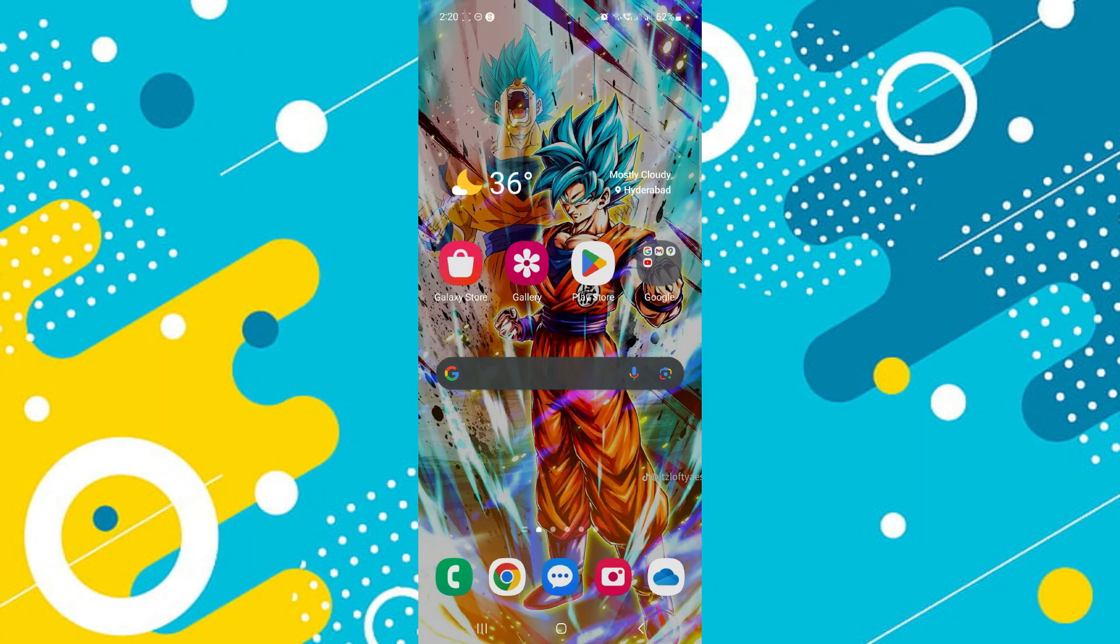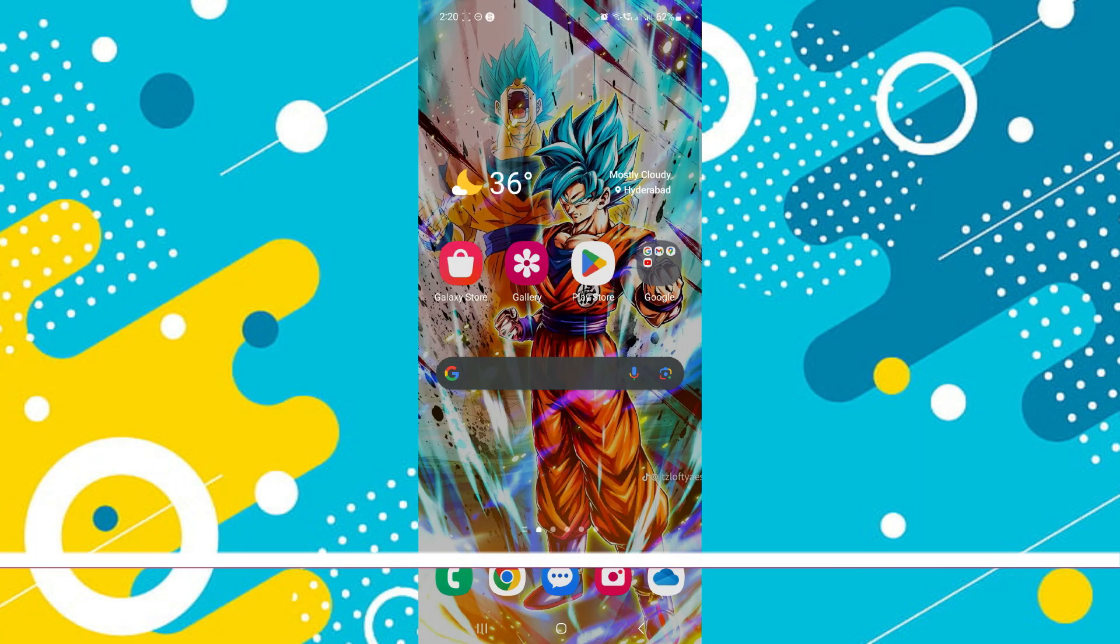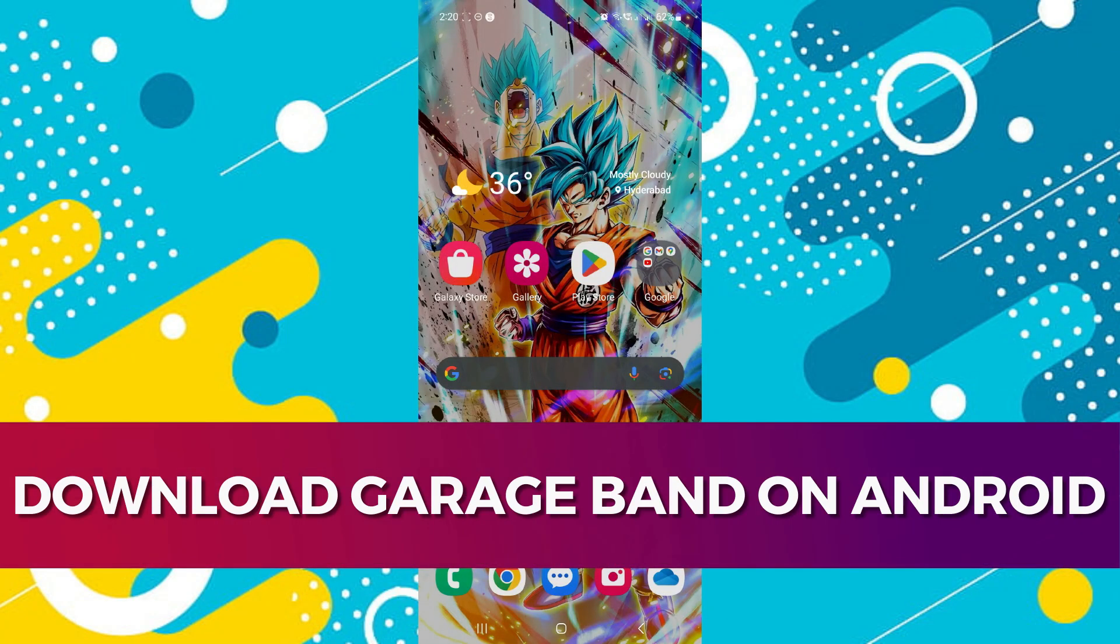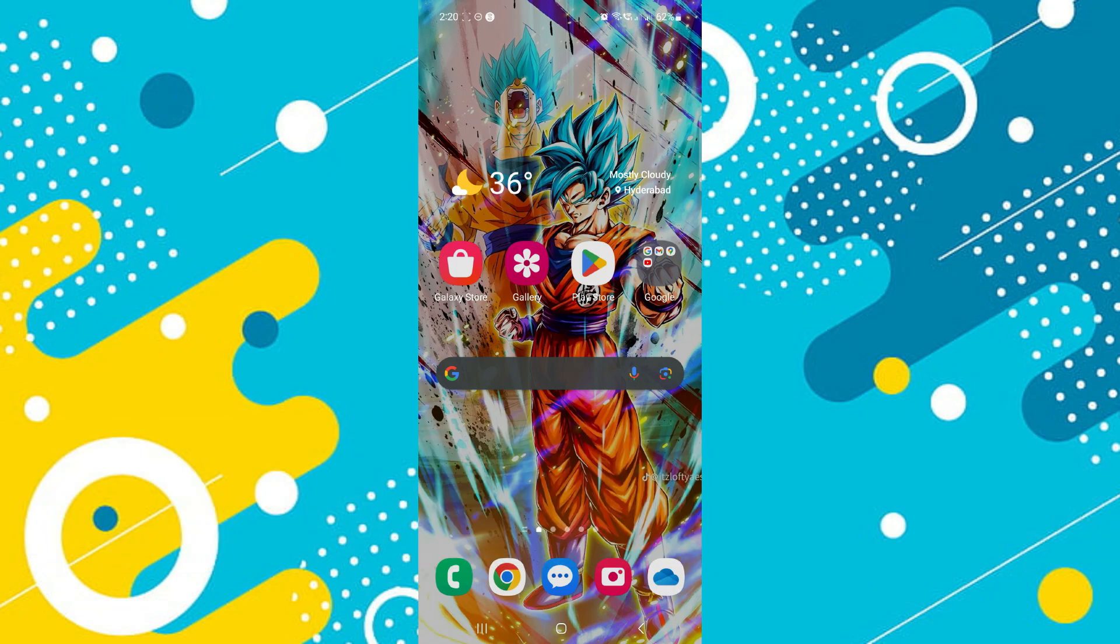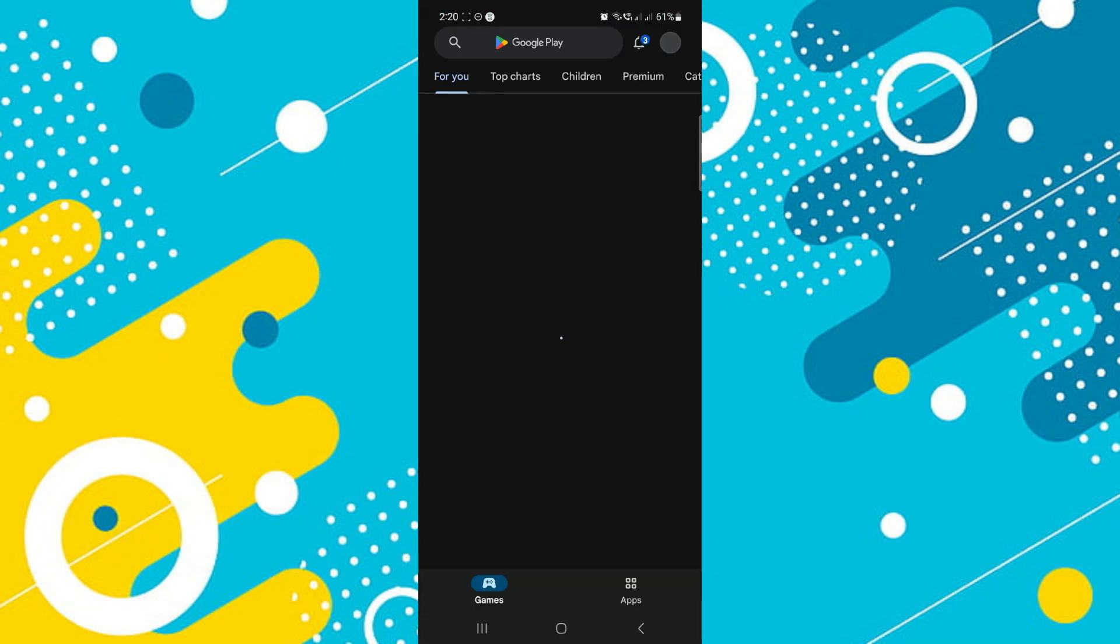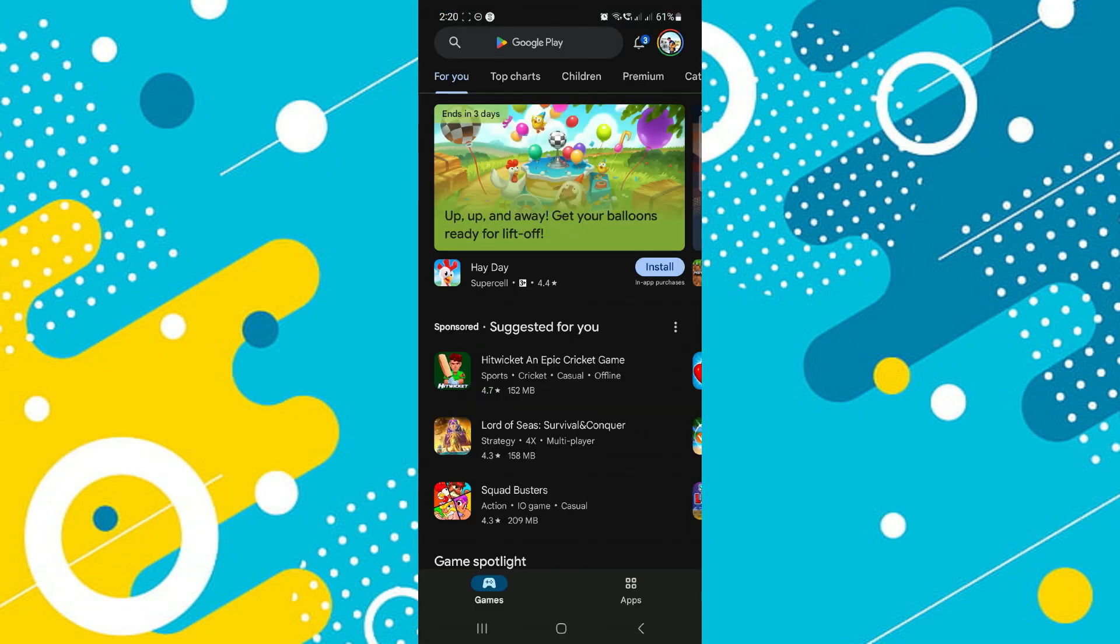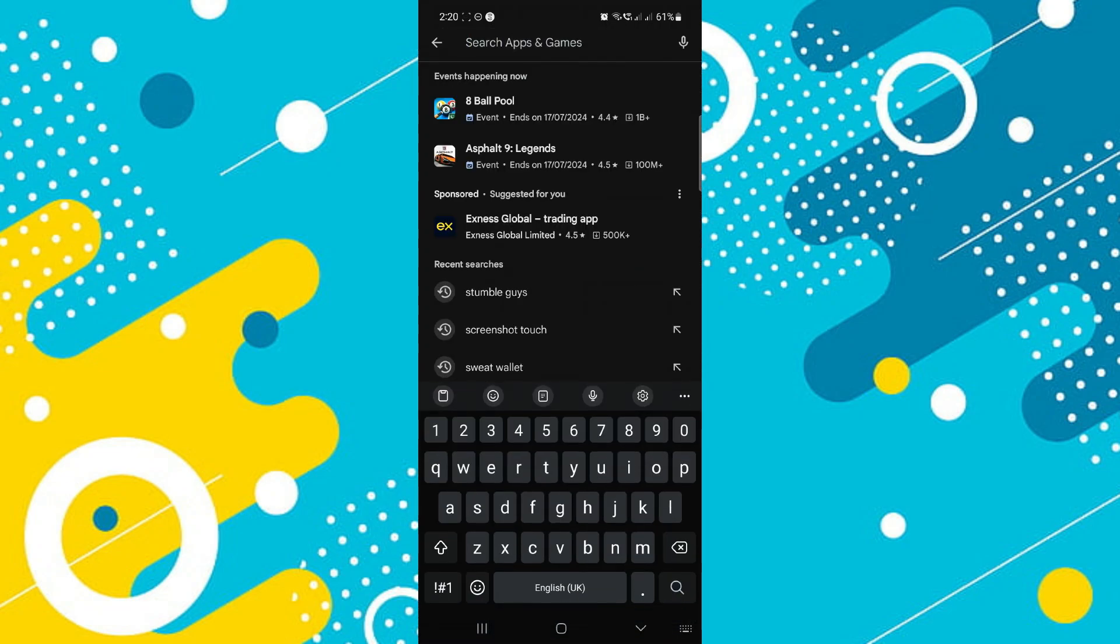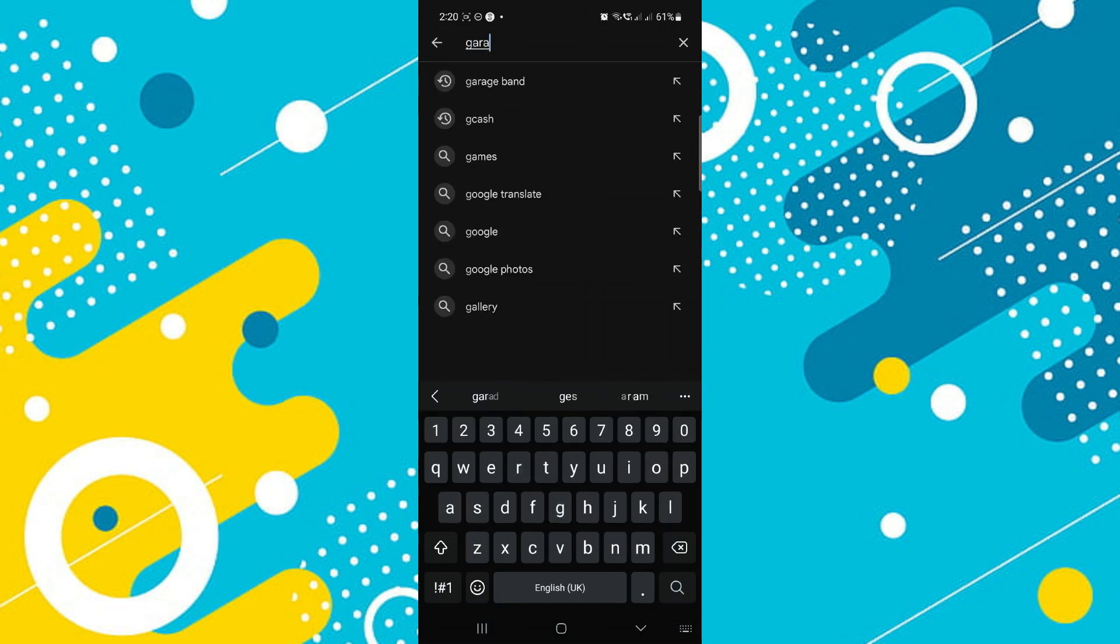Hey guys, in this video I'll guide you through how you can download GarageBand on Android. All right, so let's begin with the video. First of all, open up your Play Store and in the search bar go ahead and search for your GarageBand application.